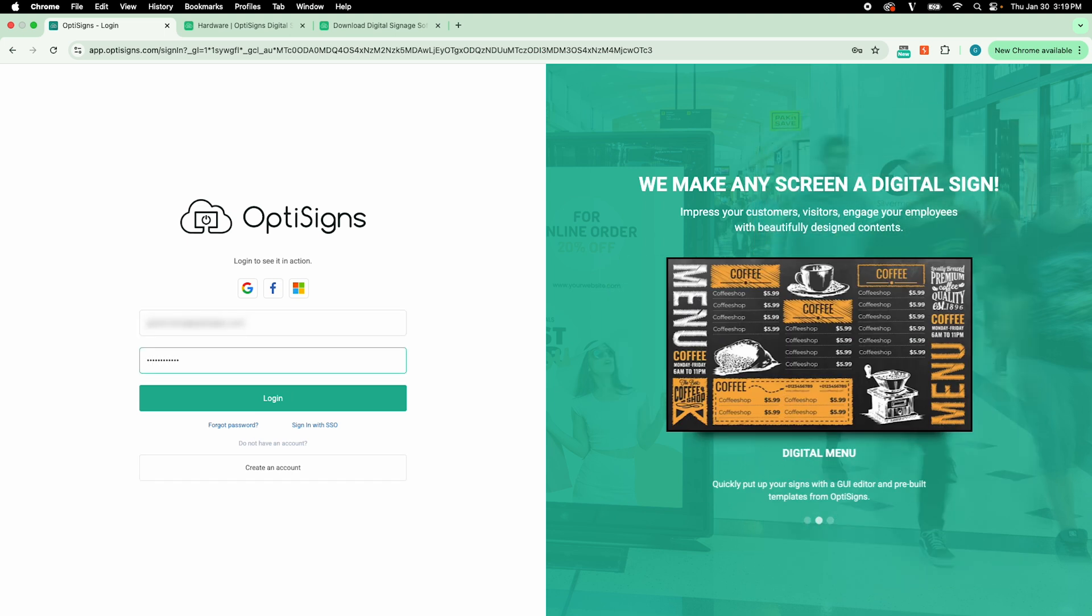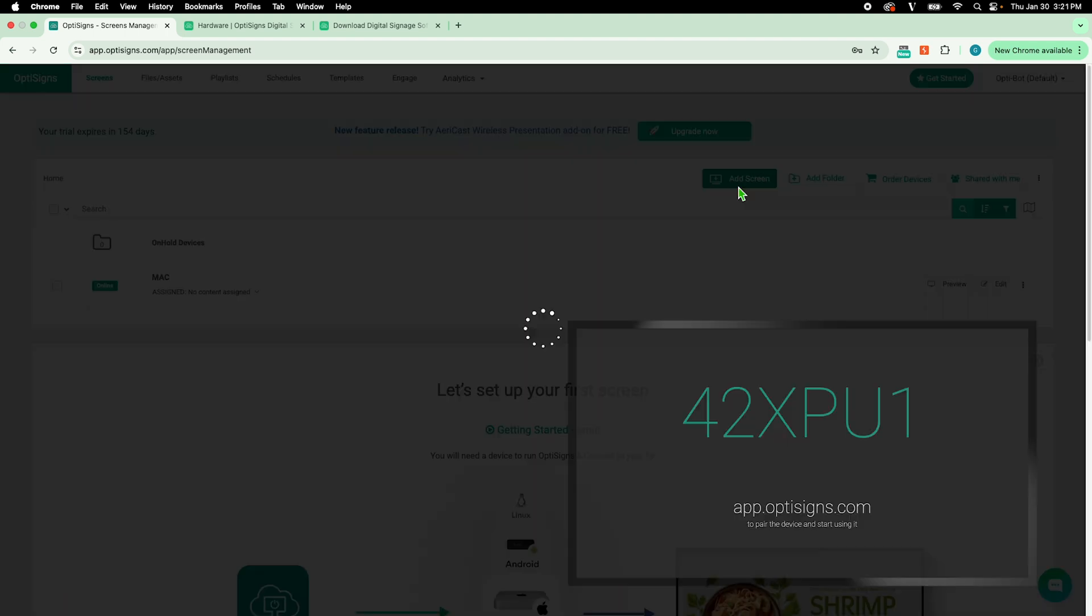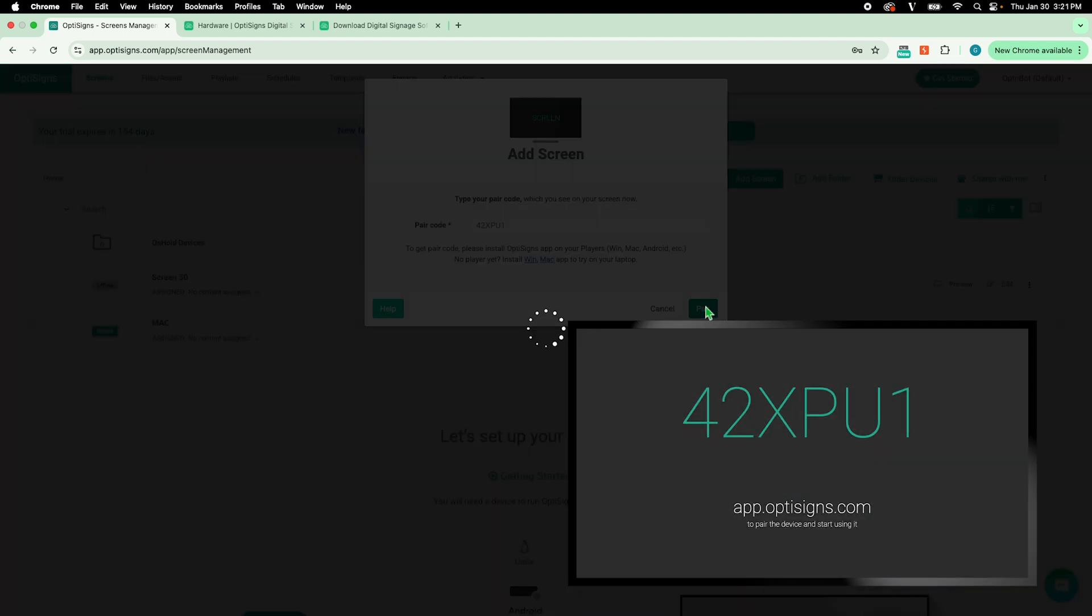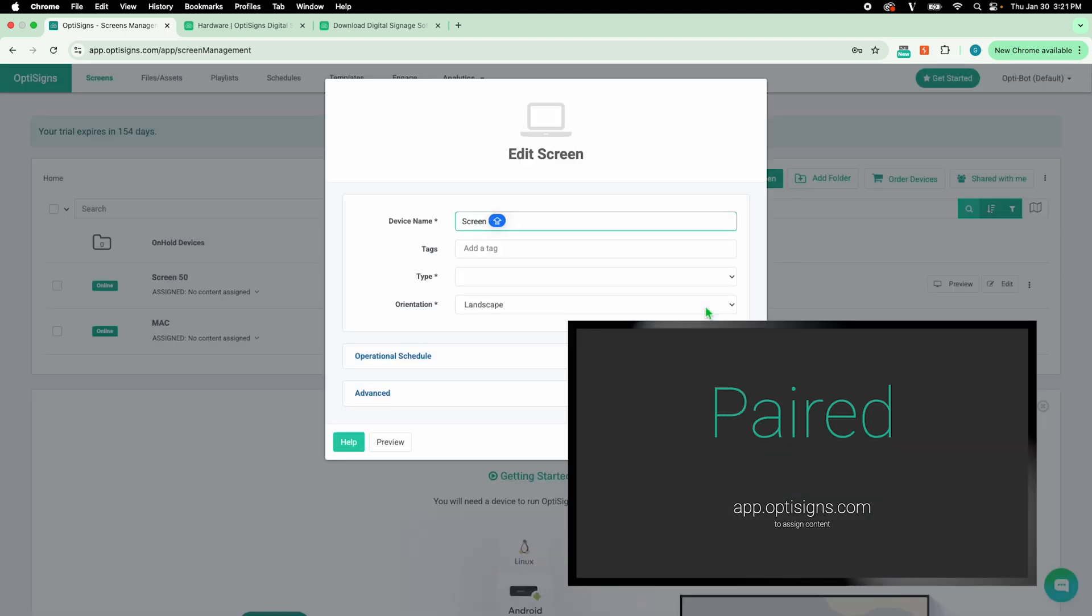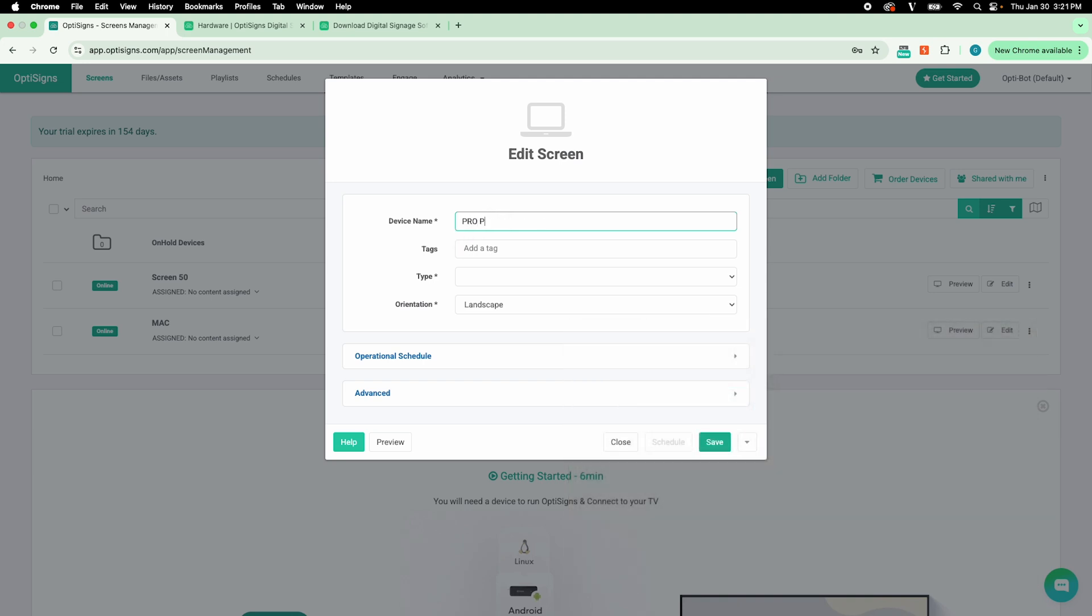Once logged in, go to the Screens tab if you aren't there already. Select Add Screen. Enter the pairing code. Your display is now paired to your account. Name it and add tags to help you identify the device.